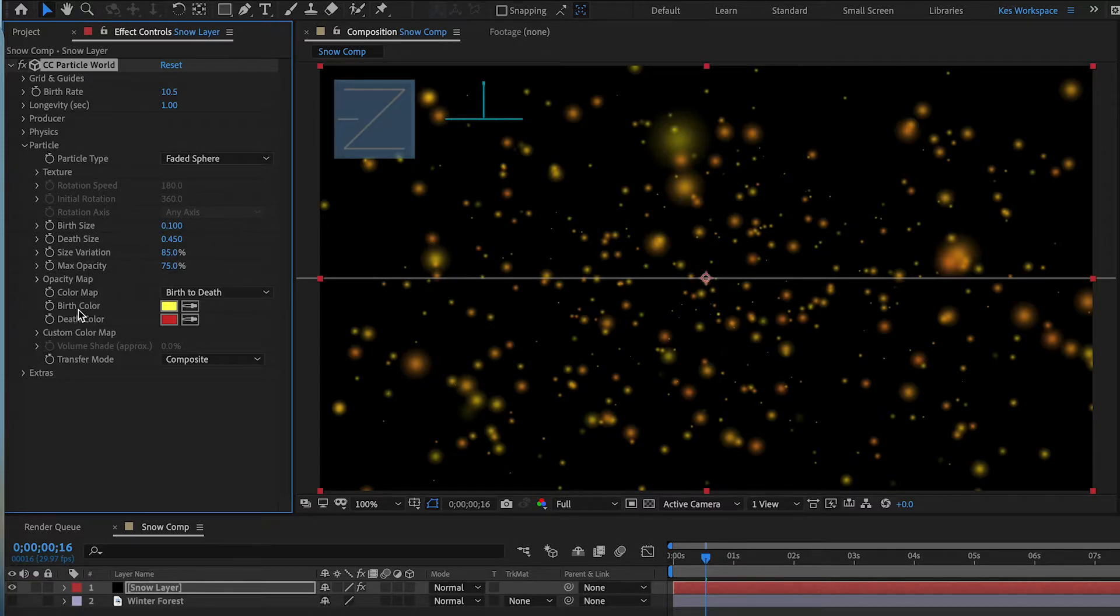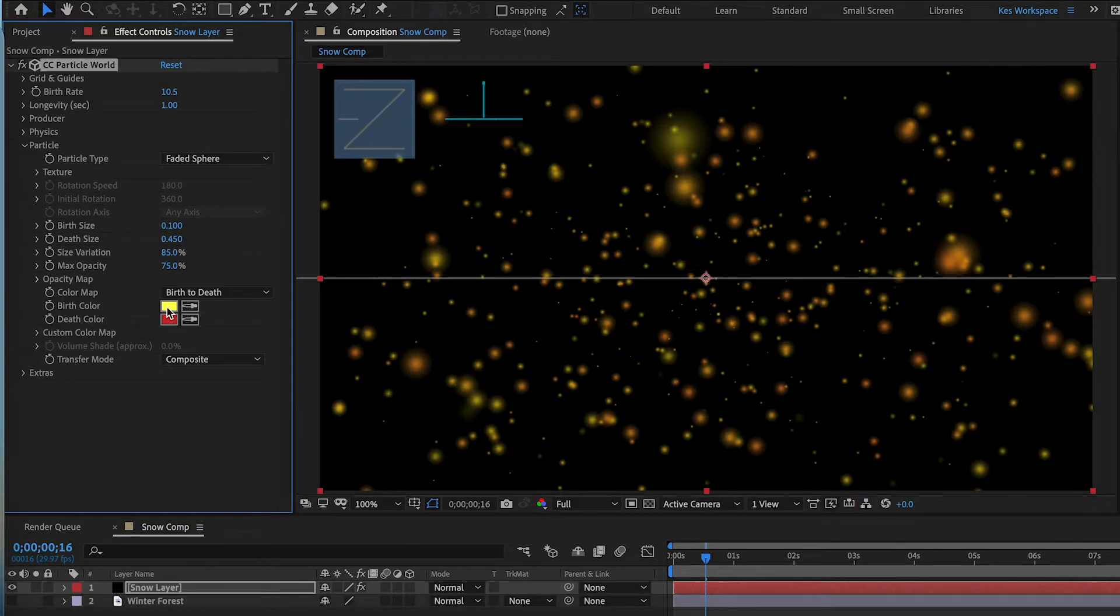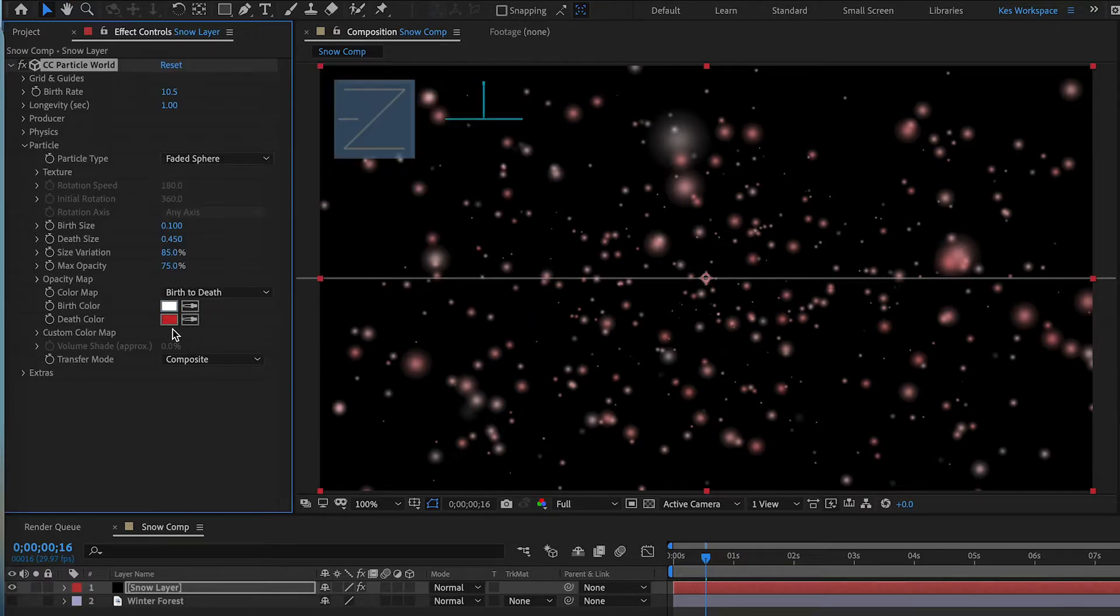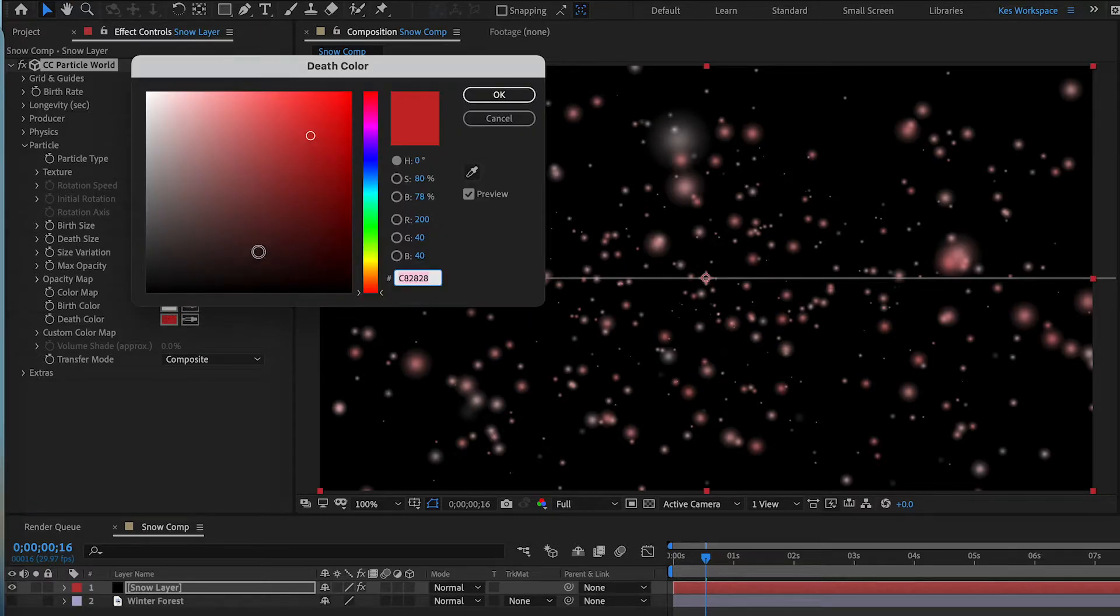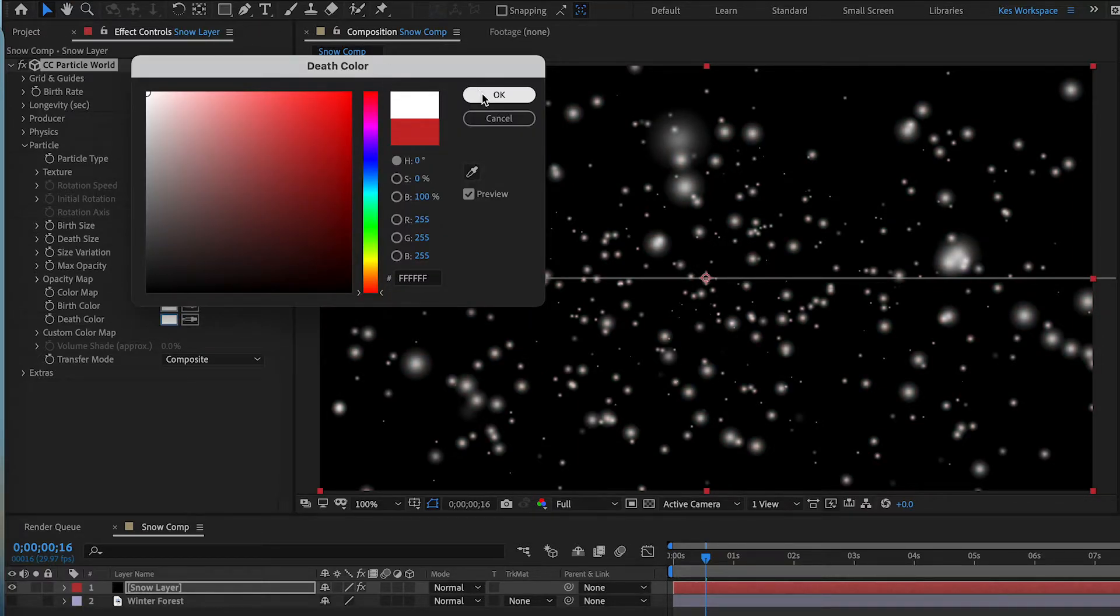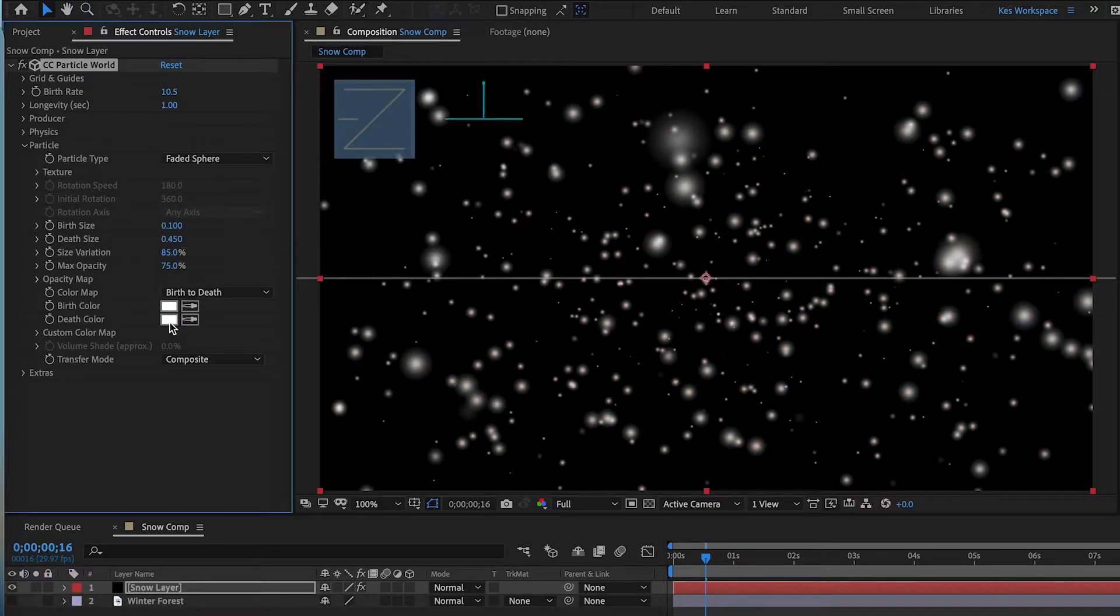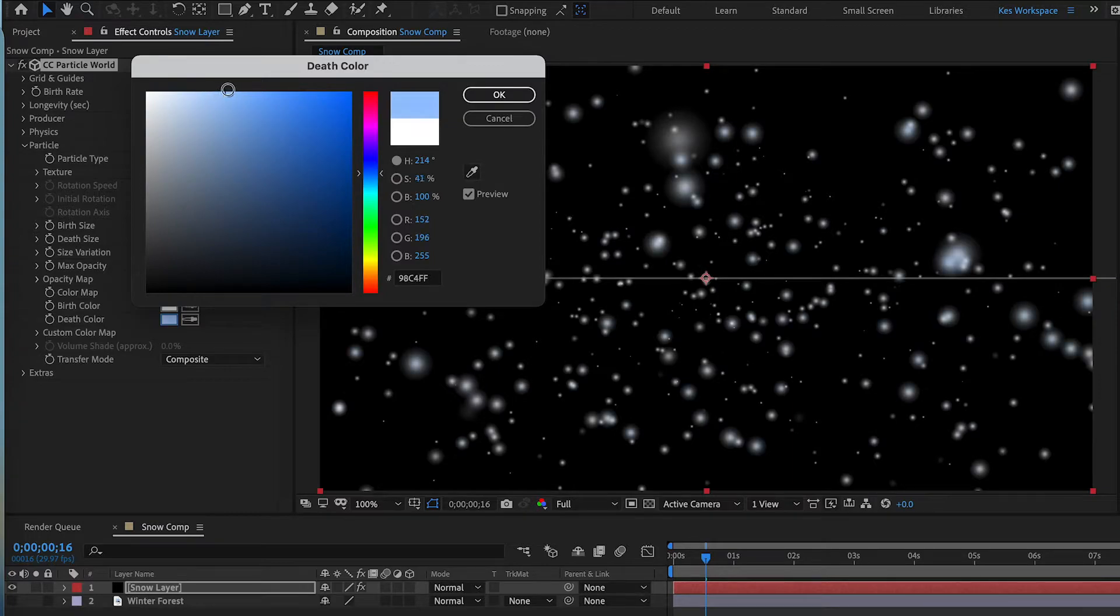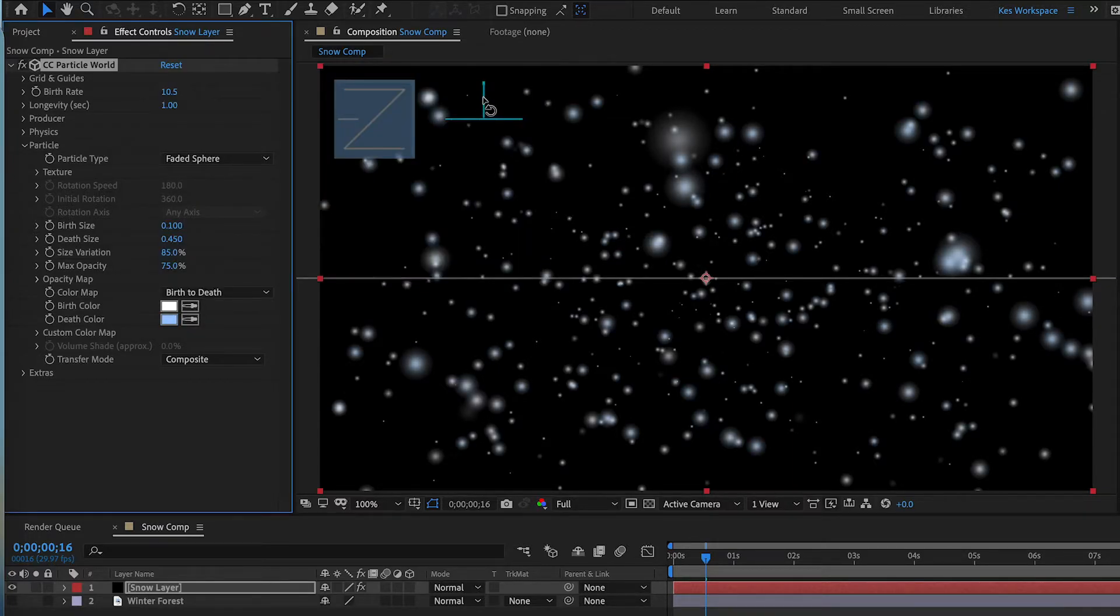Now let's go into birth color and death color. Because it's going to be snow, we can make them both white. If you want to add a nice blue tinge to it, you can do that. We can just kind of go into blue. It's added like a nice little blue vibe to it. That's up to you. You can play around with it. See what you like.